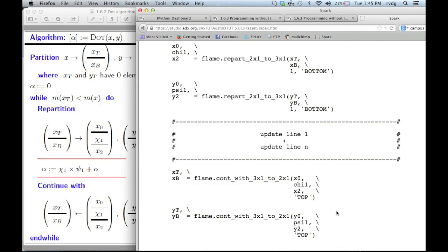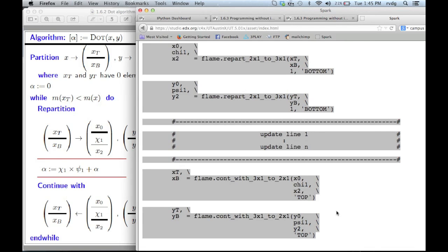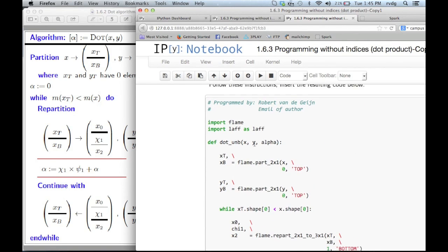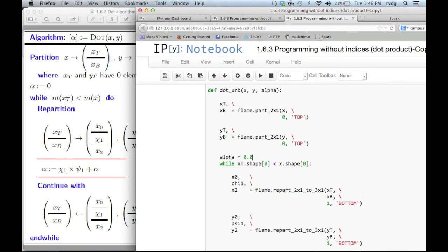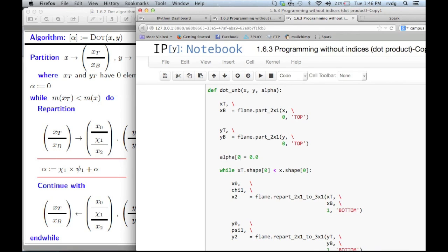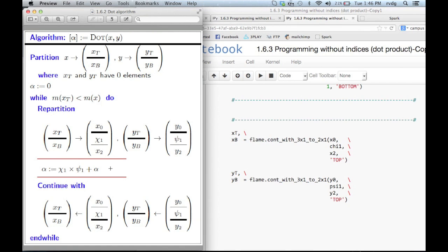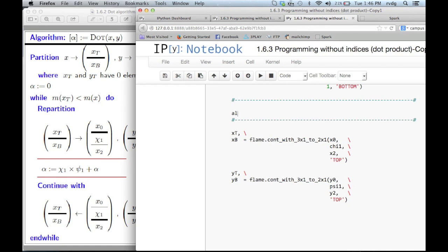We highlight all of this code, copy it, take it over to the notebook, and insert it into the box where it says 'insert code here.' There are a couple of things we need to do: the algorithm says alpha must be set to zero, so we set the zero-zero element of the alpha matrix to zero. Then, since the webpage doesn't know what operation you're trying to implement, we need to insert the update for alpha right here. We say alpha of zero comma zero equals chi1 times psi1 plus alpha of zero comma zero.